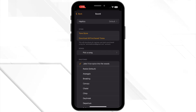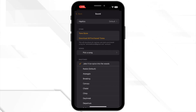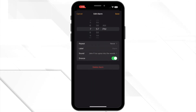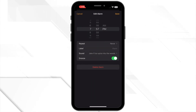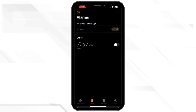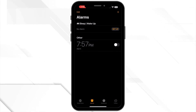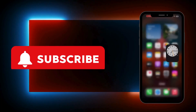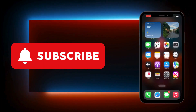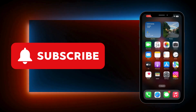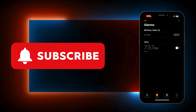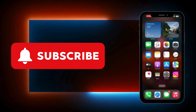Once you have picked the song, tap on back, adjust your alarm time and hit save. And you are all set. Now you will wake up with your favorite Spotify tracks to start your day right.